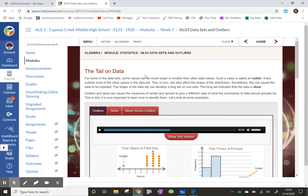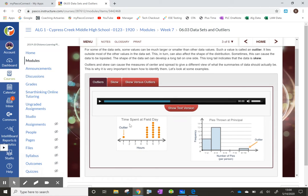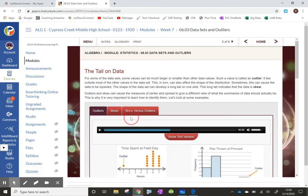Outliers are going to skew the data, and sometimes you don't want to consider outliers when taking data — sometimes you want to ignore them completely. For some data sets, some values can be much larger or smaller than other data values — we call that an outlier. Because of this, it can create a lopsided graph. You can see on the chart that outliers skew things to the right, so it's definitely skewed. That's how you identify outliers — they stand out quite a lot.